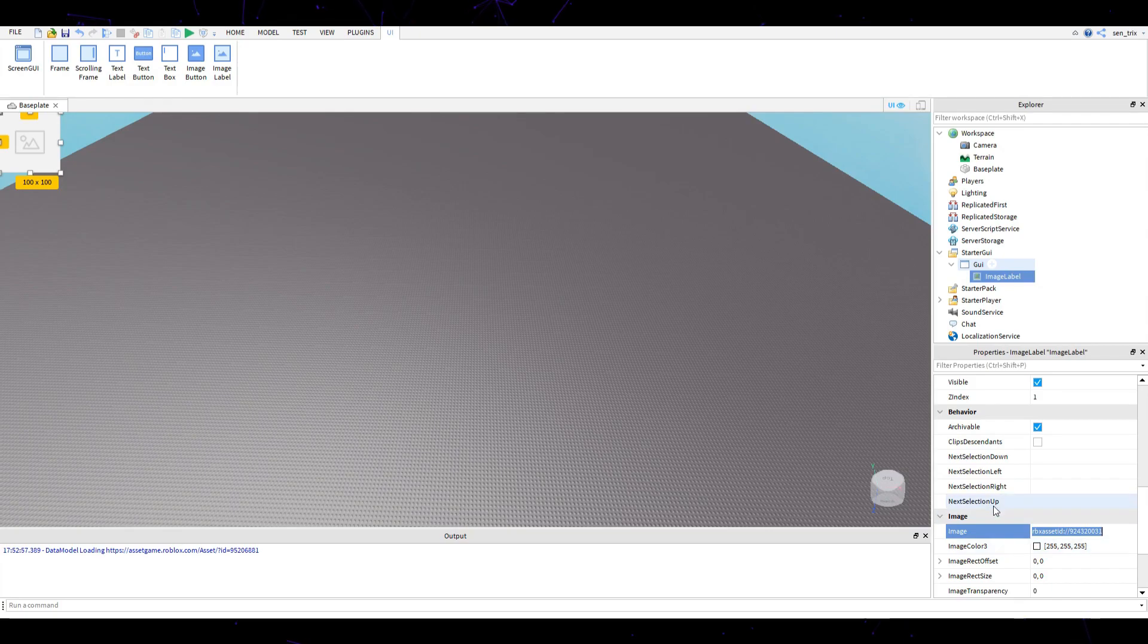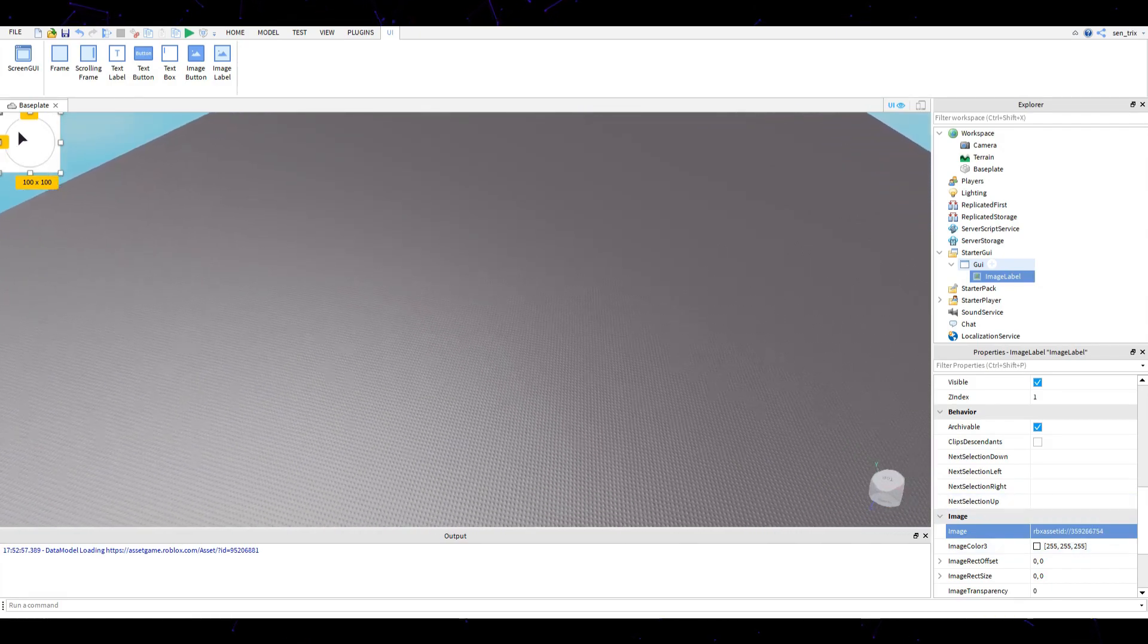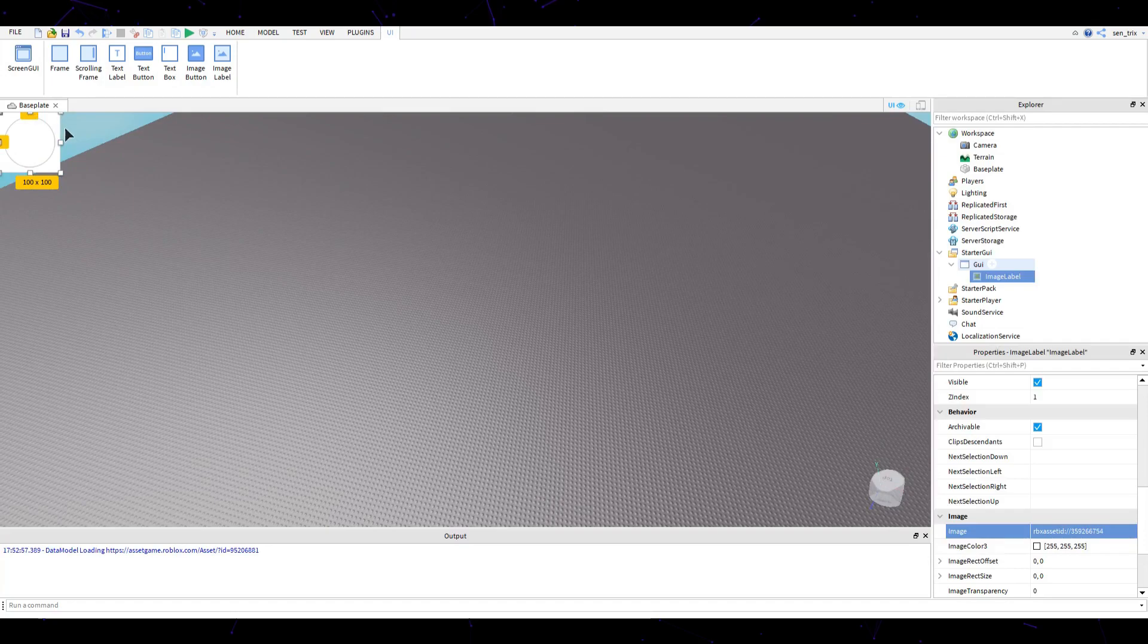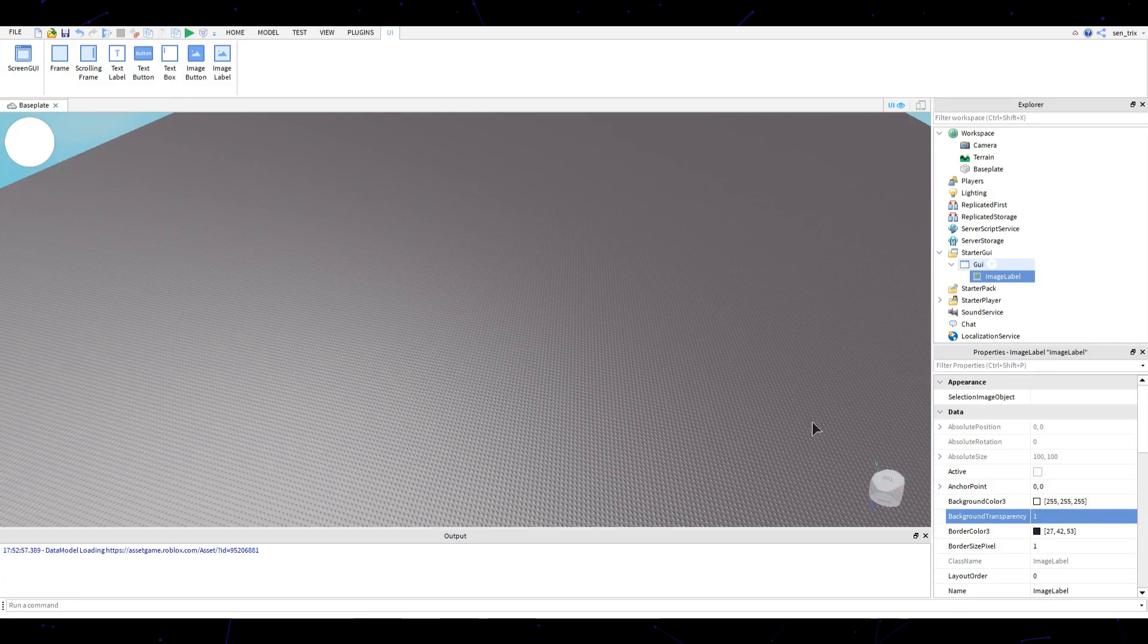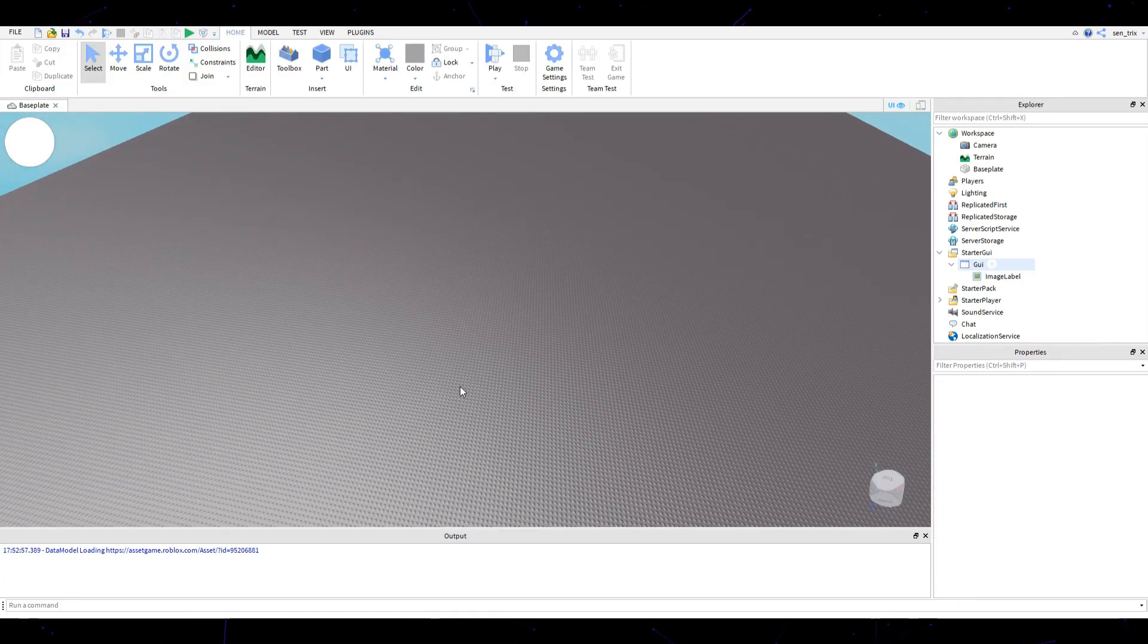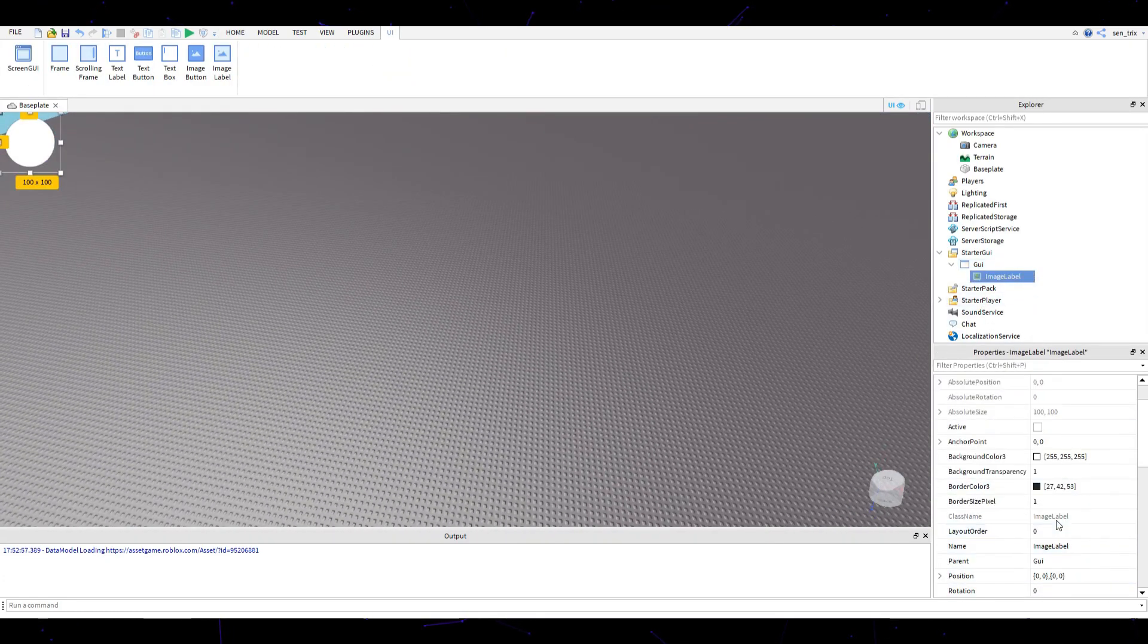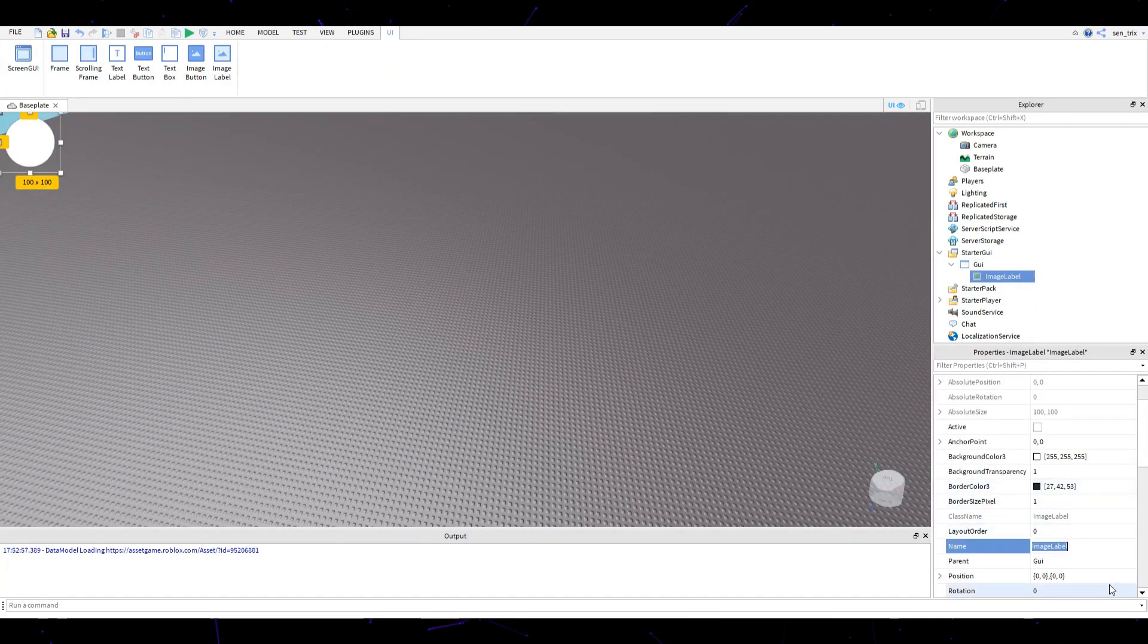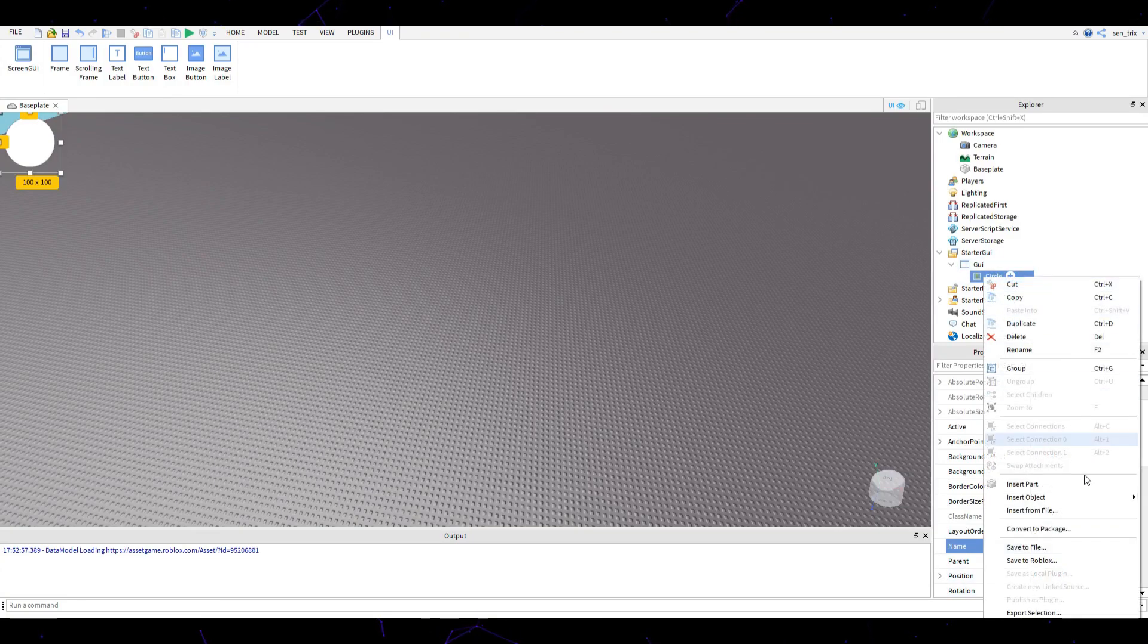Press enter and a little circle appears. What we're going to do is set background transparency to one. Now that we have a circle here, we can call this image label circle.